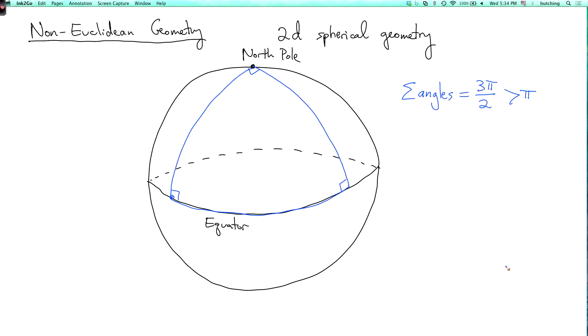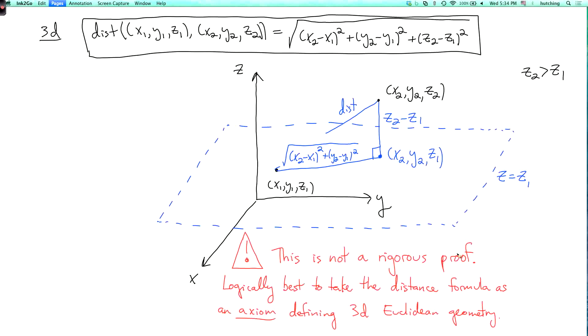It turns out that on a sphere, the sum of the angles of any triangle is always greater than π, and moreover the discrepancy between the angle sum and π is proportional to the area of the triangle — so the bigger the triangle, the larger the angle sum. That's a cool fact, though it won't be on the exam. Just keep in mind that different kinds of geometry exist; in this course we study Euclidean geometry, where distance is given by the boxed formula.